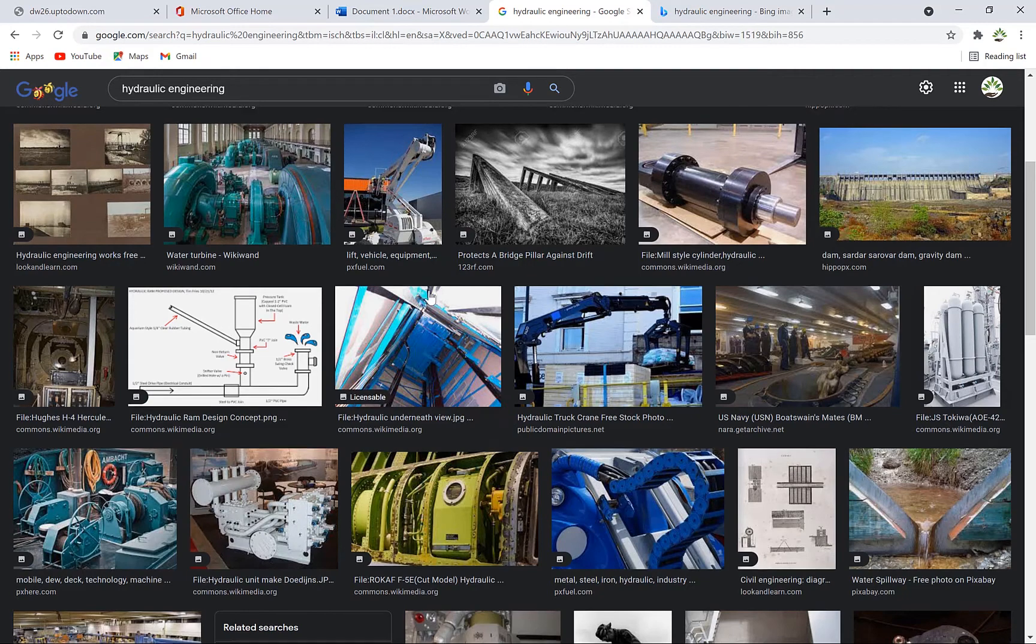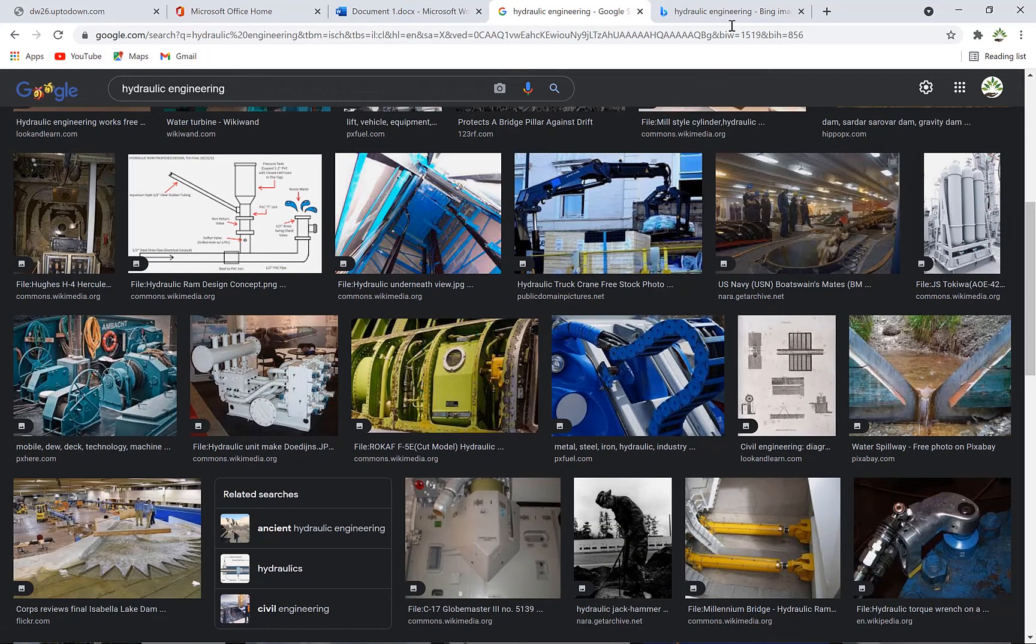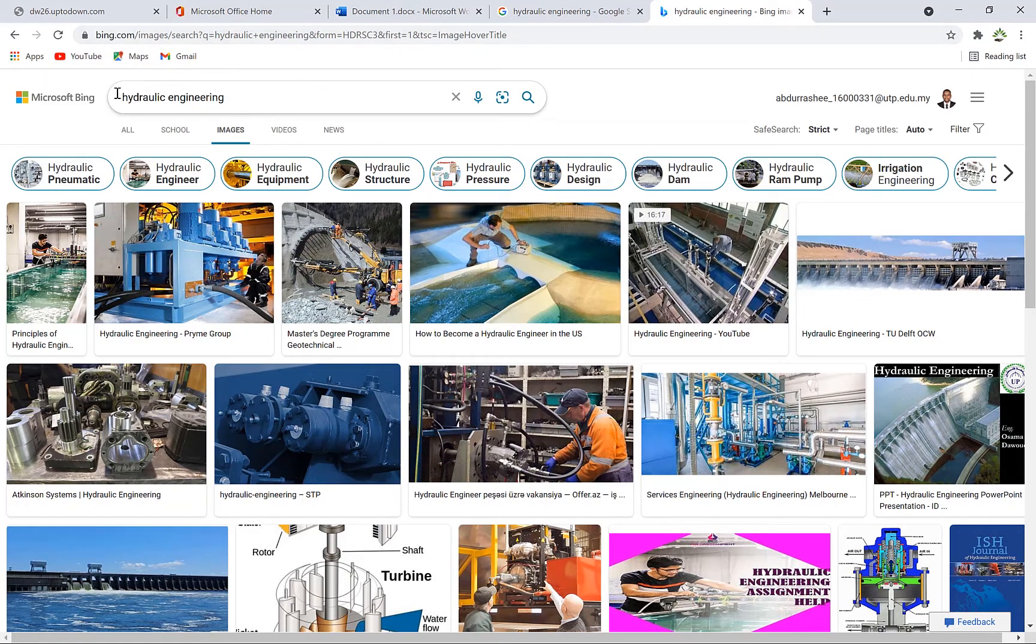The second search engine is Bing. You can access Bing from bing.com. Let's say we're searching for the same thing: hydraulic engineering.